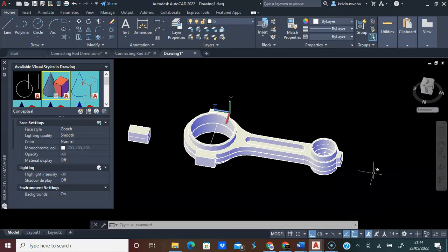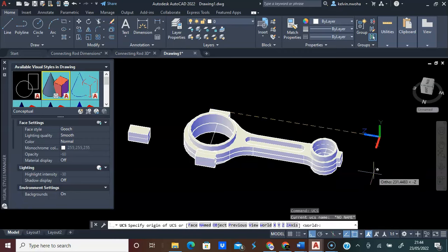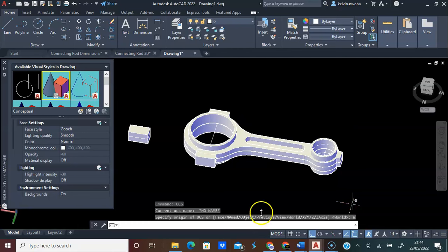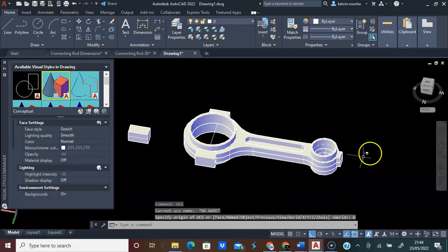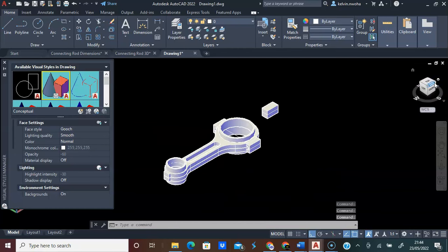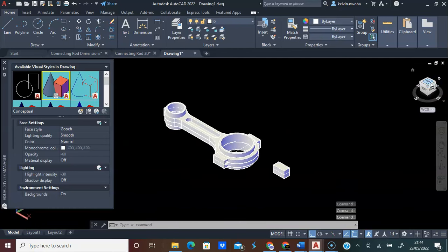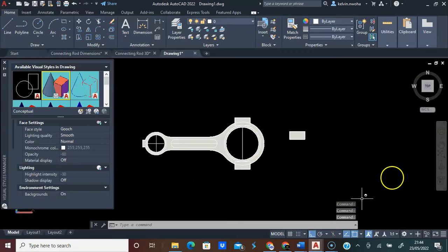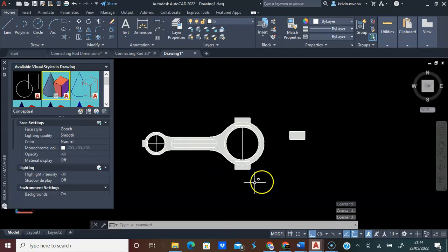To bring our UCS back to normal, type UCS and press Enter. Here, we are going to click on World UCS. Our UCS is back to normal. I can click Top View — keep clicking it until you get the correct orientation. Now our UCS is back to normal.